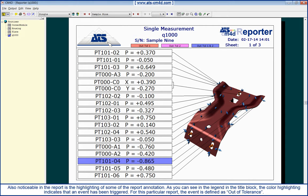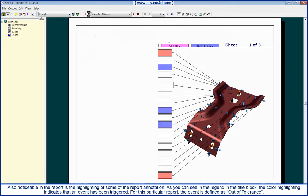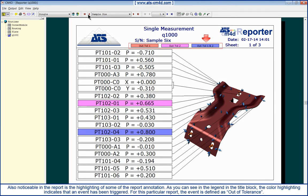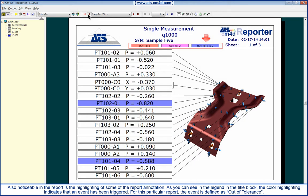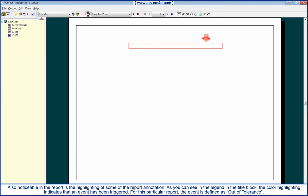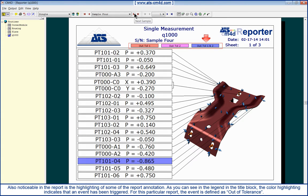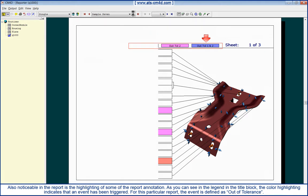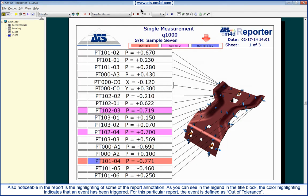Also noticeable in the report is the highlighting of some of the report annotations. As you can see in the legend of the title block, the color highlighting indicates an event has been triggered. For this particular report, the event is defined as out of tolerance.